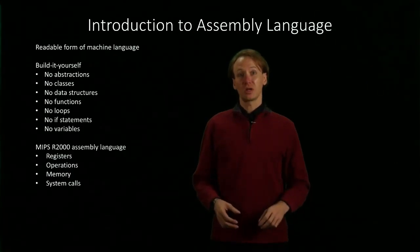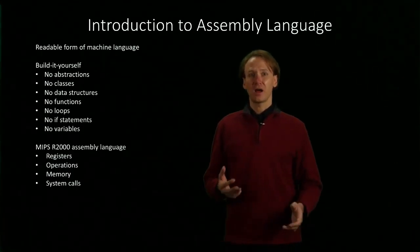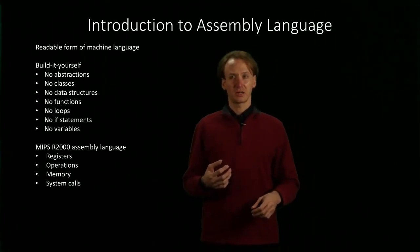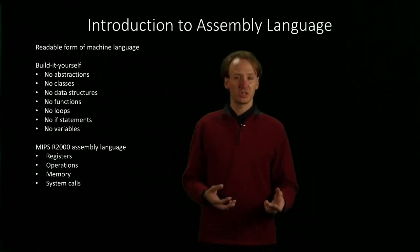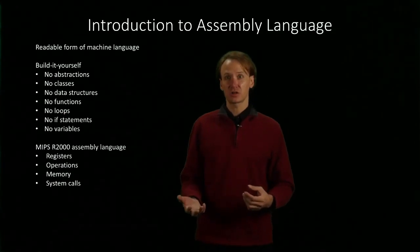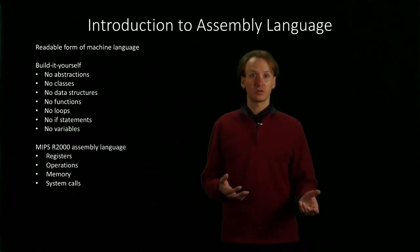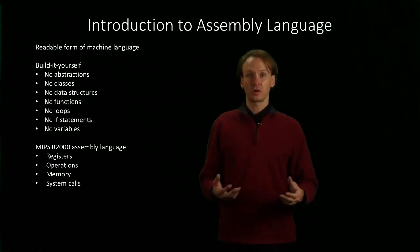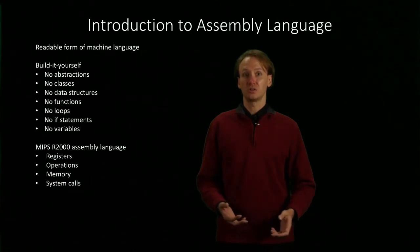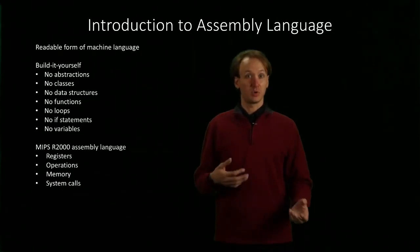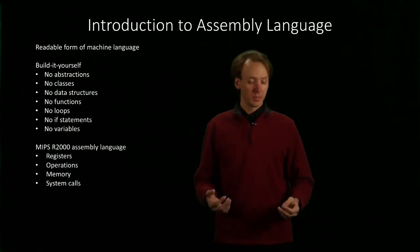We will get to memory about halfway through when we start looking at complex functions and data structures. System calls we'll use very early on because those will allow us to do even simple things like input and output.